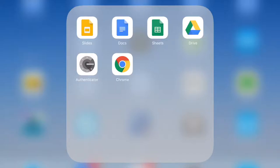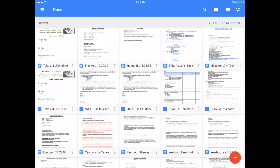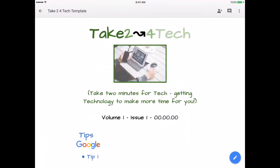And in order to do that, let's go ahead and take a look at Docs. I'm going to go ahead and open up a document that I've currently been working on.